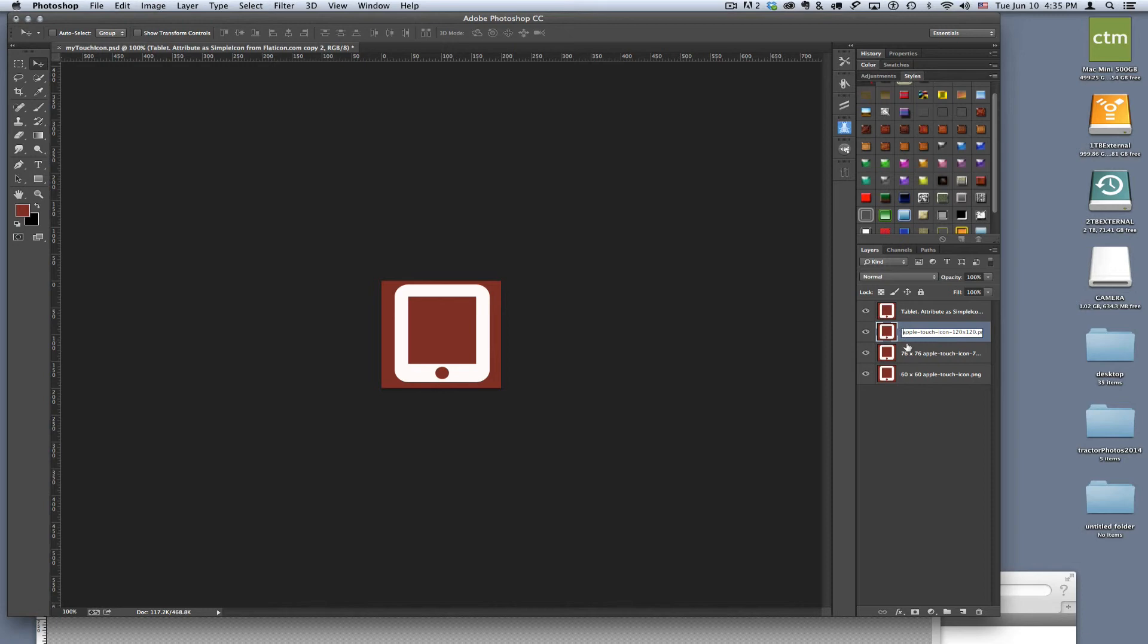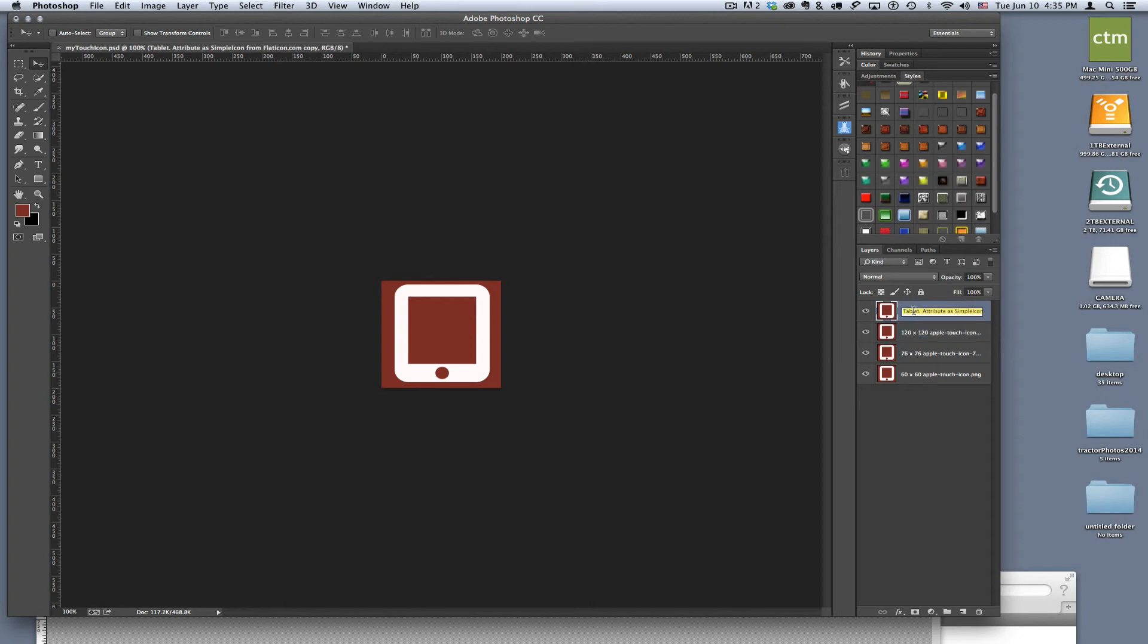And then last but not least my 152, so I'm going to type in here -152x152. Can't have any spaces in the name, but I have to have spaces up front here. So there we go, great.